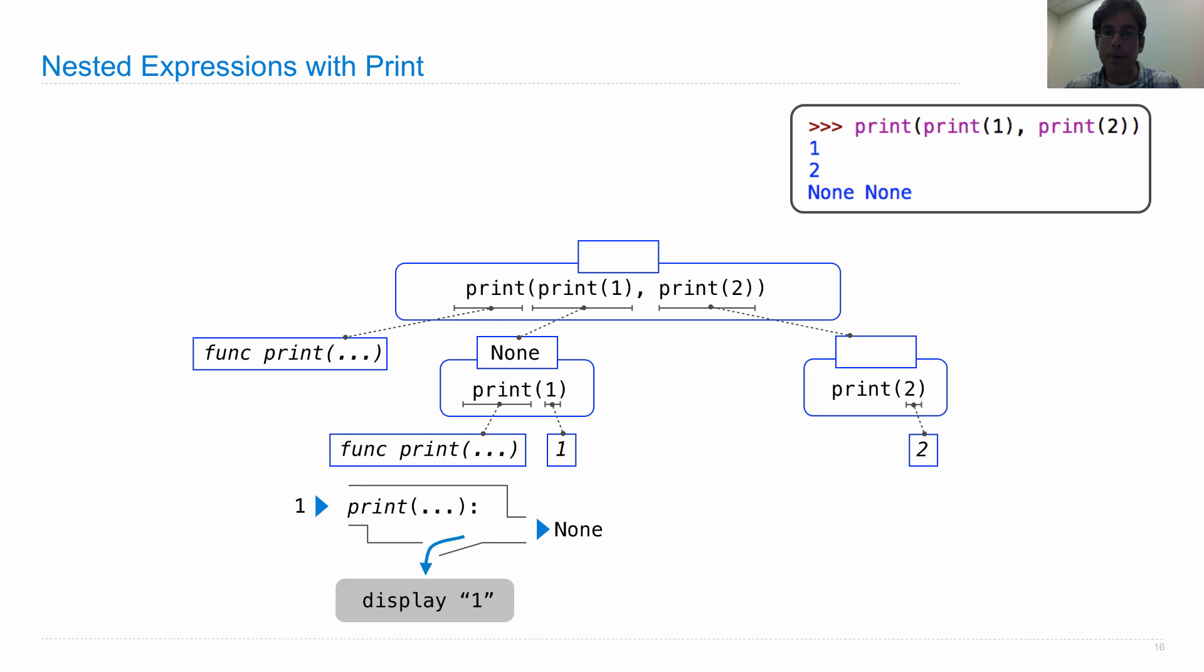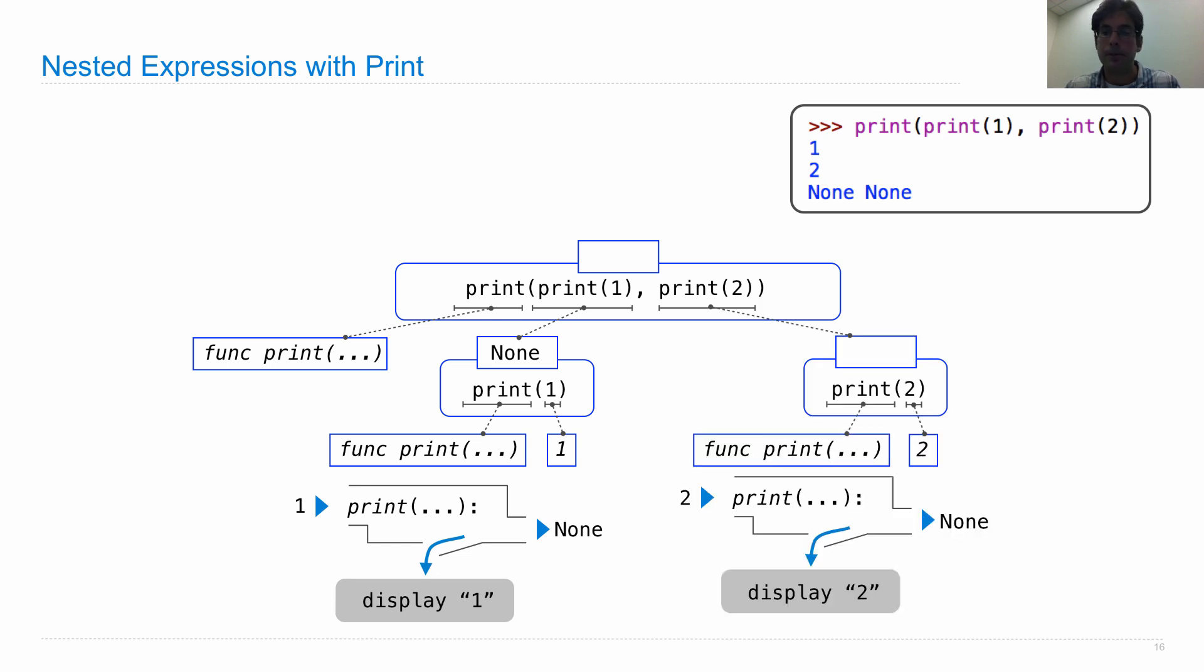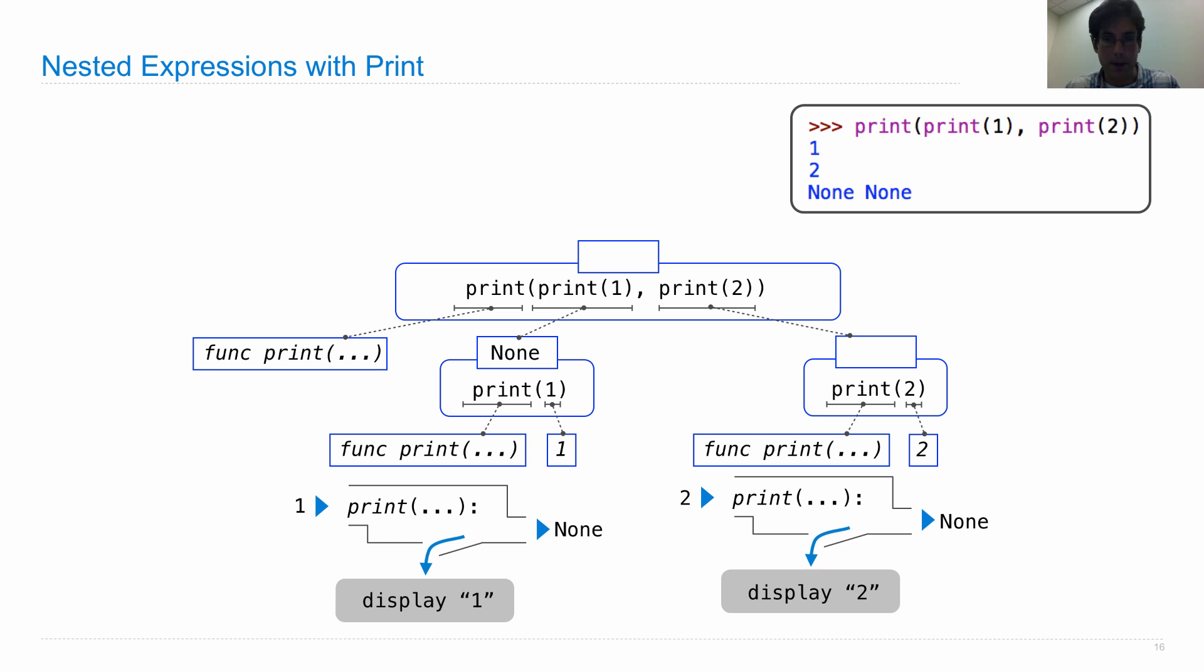Now the other operand calls the print function on two, which also evaluates to none, but happens to display two on the next line. So now we see why the one and the two appear.